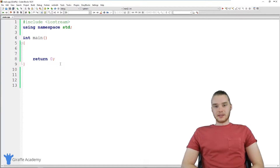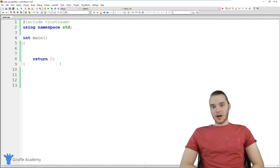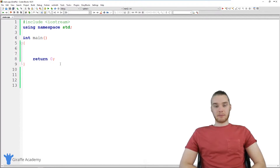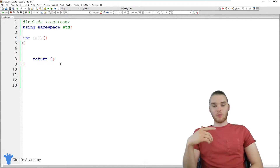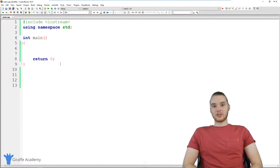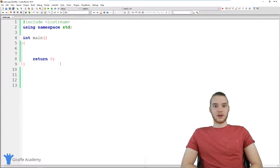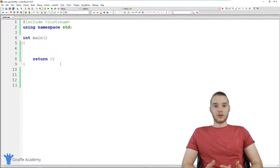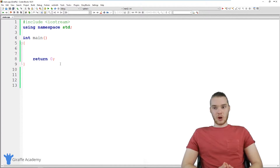Hey, welcome to Draft Academy. My name is Mike. In this tutorial, I'm going to show you guys how to use while loops in C++. A while loop is basically just a programming structure that allows us to loop through a block of code while a certain condition is true. With this tutorial, we're starting into something called loops, and loops are extremely useful. I'm going to introduce you guys to the most basic type of loop, which is a while loop.